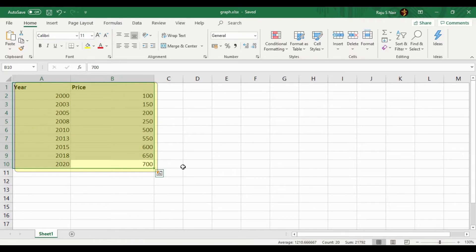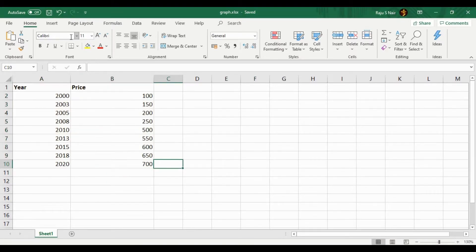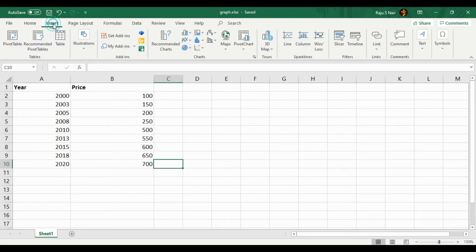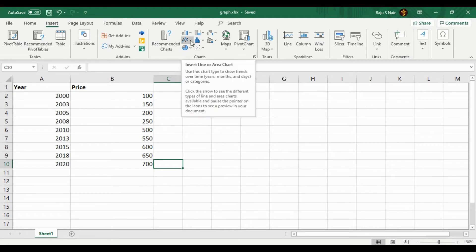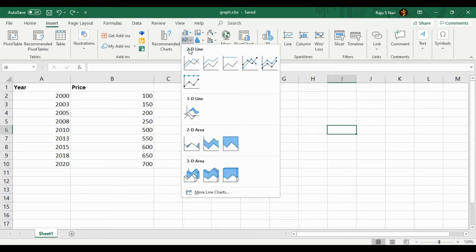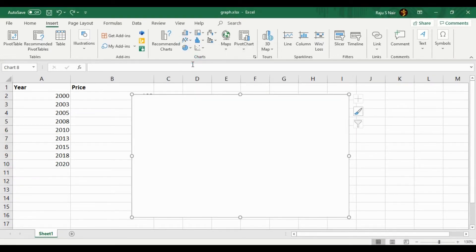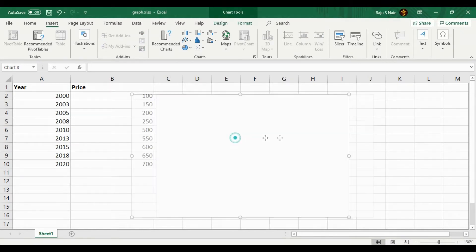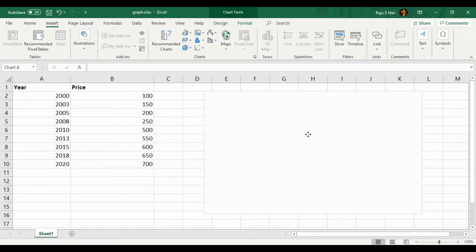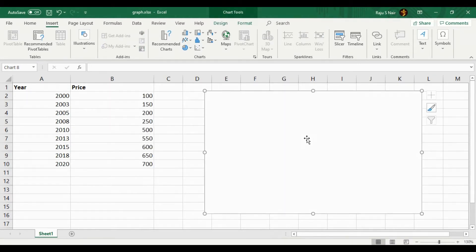From the menu section, click Insert, then select Charts. In the chart section, you have to select Line or Area chart. You can see so many options are available here. I am selecting the basic 2D line graph. Once you select that, you can see a blank graph will be created.